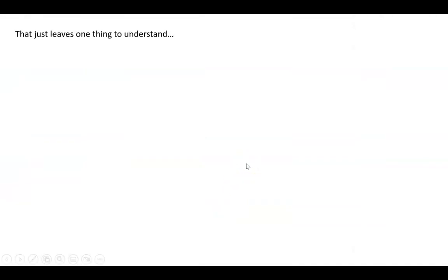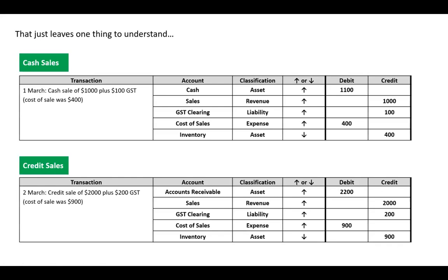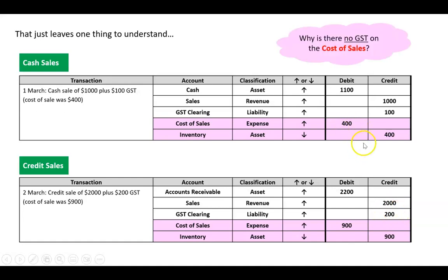That leaves one thing we haven't addressed. You may have noticed that for both the cash sale and credit sale, the cost of sale entry had no GST - GST only appeared on the sale itself. For the $1,000 sale the GST was $100, and for the $2,000 sale the GST was $200, but there was no GST on the cost of sales entries. What we'll look at in the next video is why there is no GST on cost of sales.